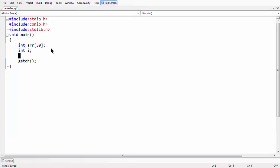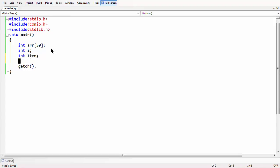Let me take the key item here. The key item is going to be the one which we are going to find. Let us call it item — the item which we are going to be searching using the linear search algorithm.